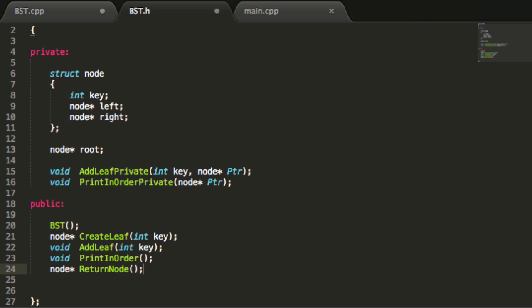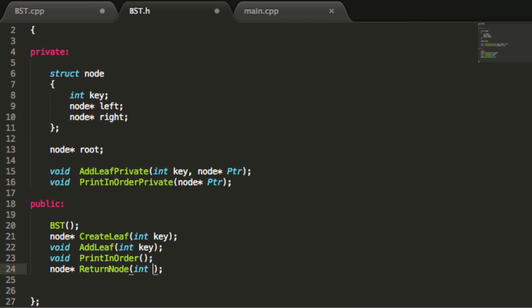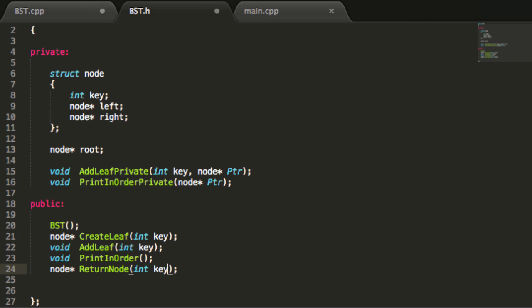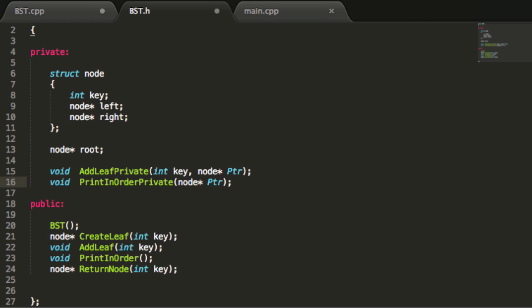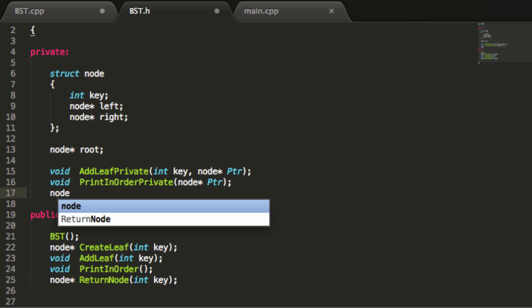What we want it to do is return a pointer to a node that corresponds to a key value that we're passing in. We're going to give this function a key value, and we want it to find the node inside of the tree that contains that key value if it exists, then return a pointer to that node. For this one we're also going to do a returnNodePrivate function.